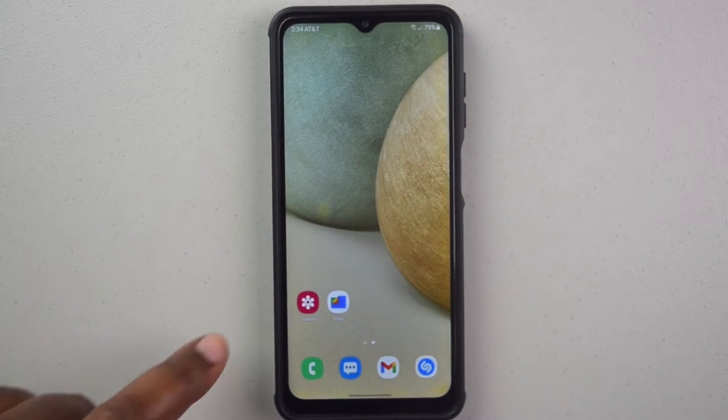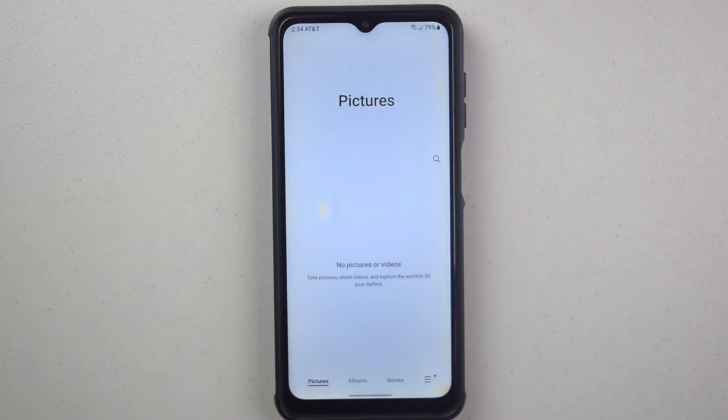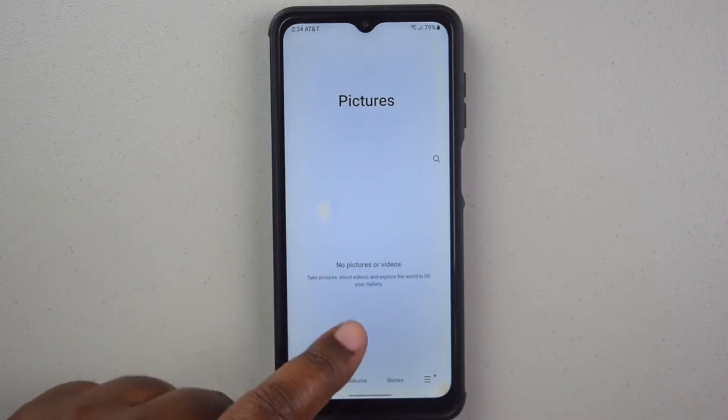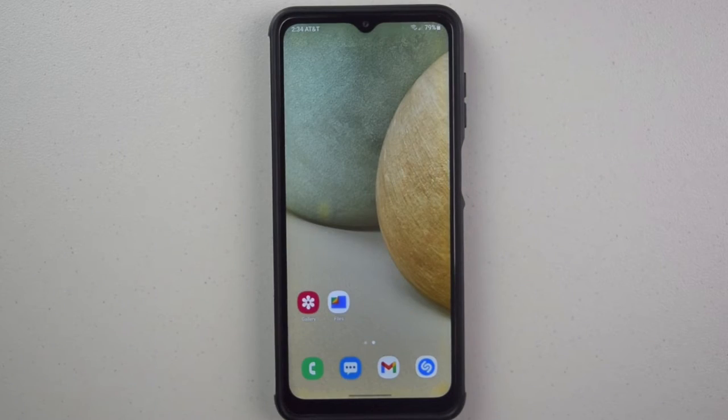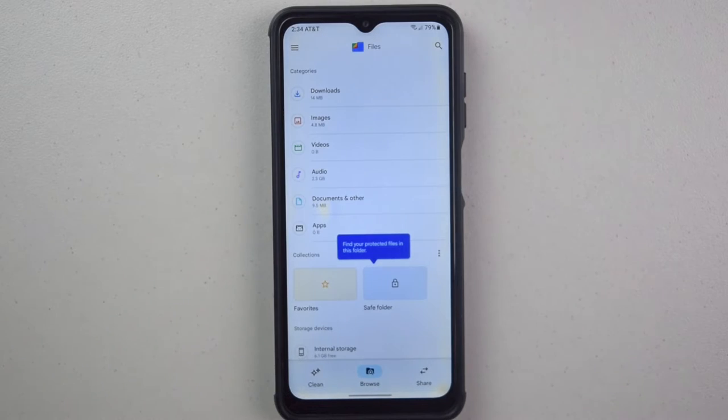Now if I go back to the gallery, the image is removed. The only way to view the image is in the safe folder.